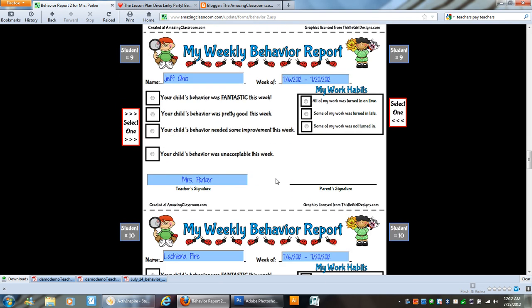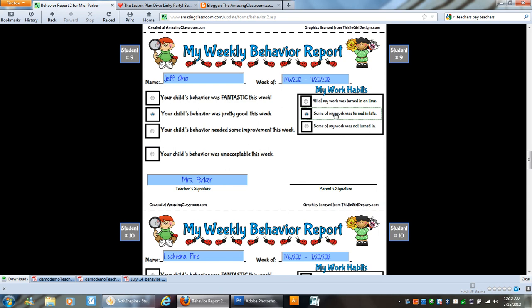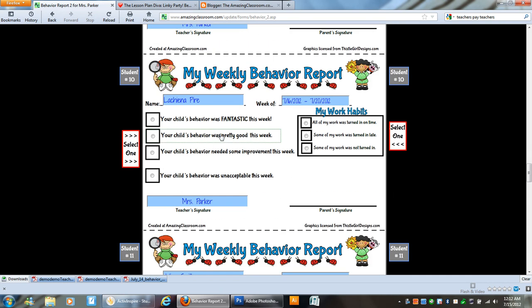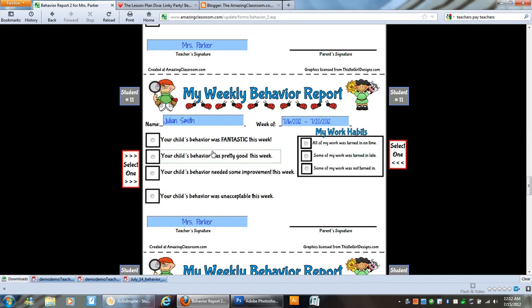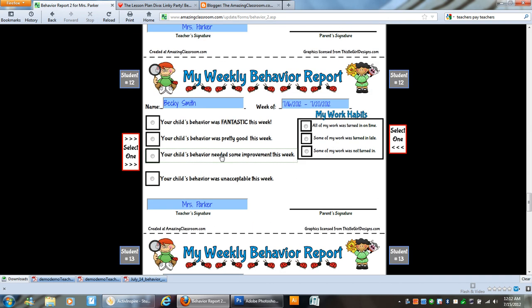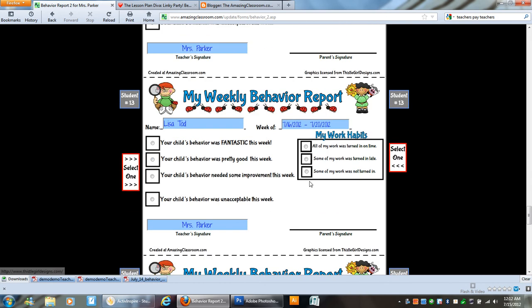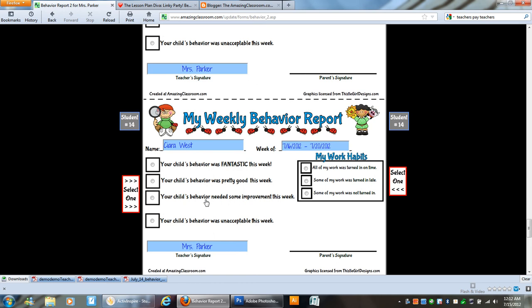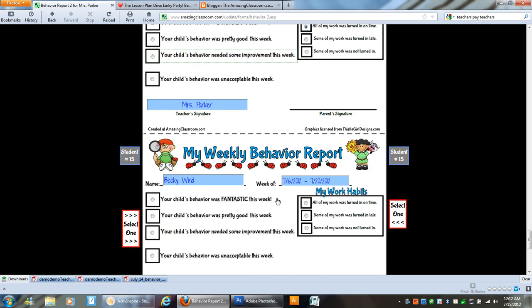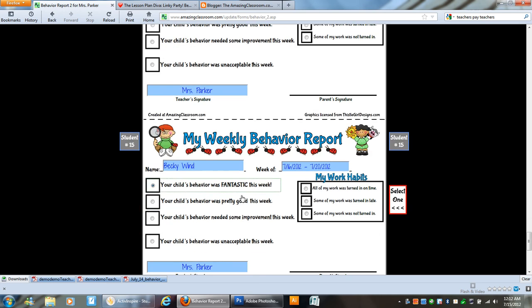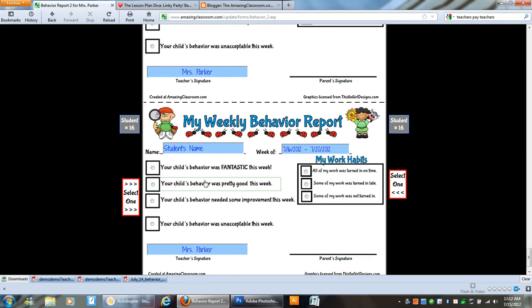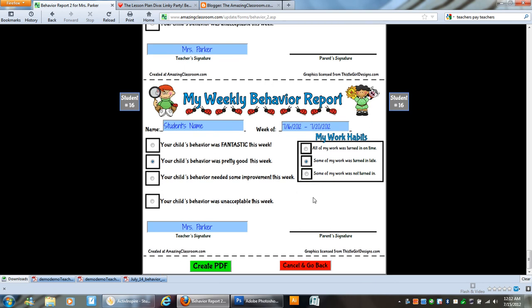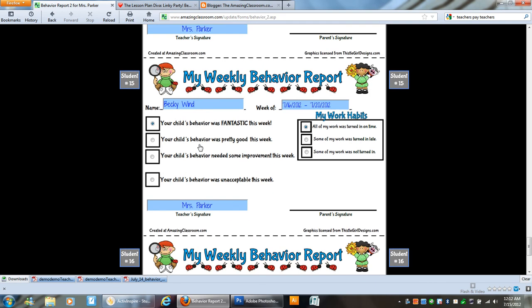Let's late there. Going through and you notice they disappear on each side. And when you get to the end, if you have one of these select one boxes left, it will not let you create the PDF because we don't want you to miss any of your students and then have to go back and do it again. So now I'm finished with the behavior reports.